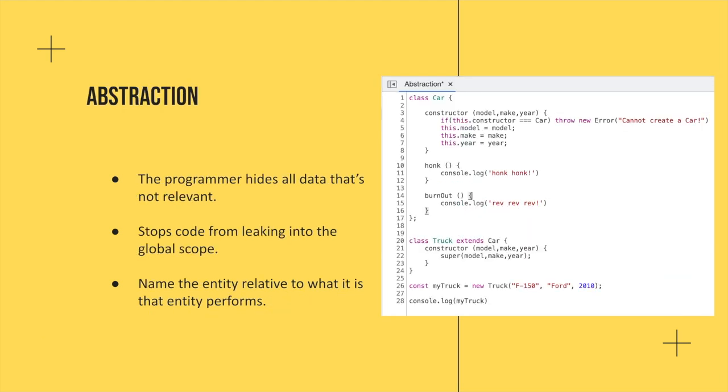Moving on to abstraction. So abstraction is the idea of let's hide data that's not relevant, that we don't need the programmer to know. This also stops code from leaking into the global scope, and you're naming your objects relative to what your object performs. So back to this car example, we've got a car with the model making year, and now we're going to use inheritance to make a truck class.